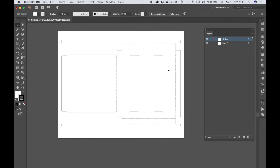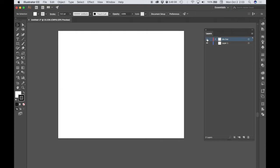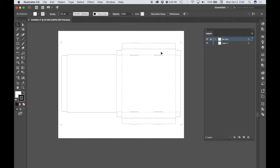So we do not want to work on the die line layer. In Illustrator, it's very similar to Photoshop. There are these little eye icons where we can toggle the visibility of the layer. So if I click on this eye icon, it toggles the die line layer off so that we can't see it. We do want this visible so that we understand the contours of our pizza box, but we don't want to work directly on it. So I'm going to click next to the eye icon and lock that layer so I can't accidentally select it.